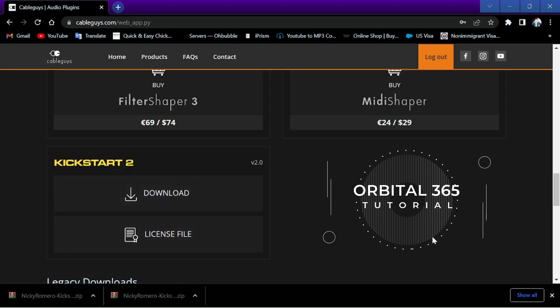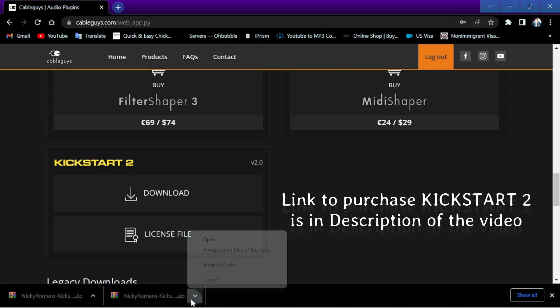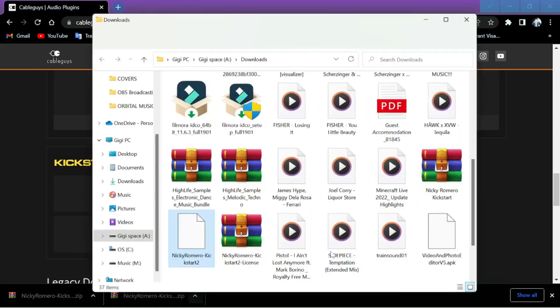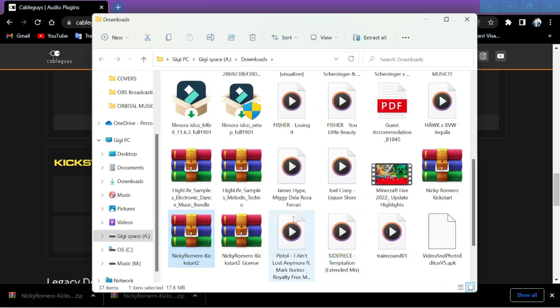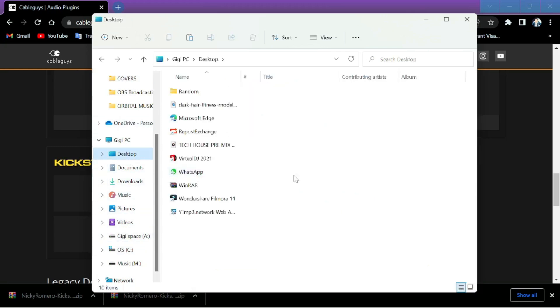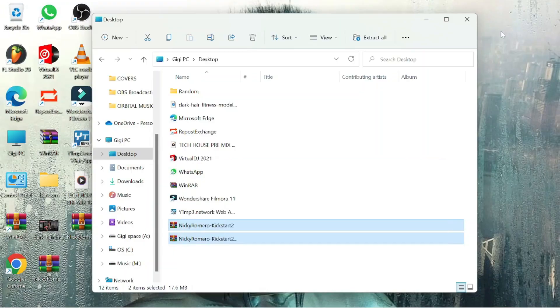I already downloaded this plugin actually I purchased it and you can see the address where you can purchase this product. After that you go directly to the main site and you're gonna get an email just follow the steps that cable guys are telling you just follow and download the plugin that you purchased.